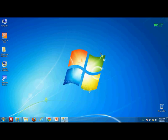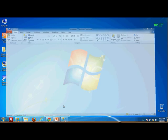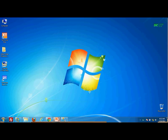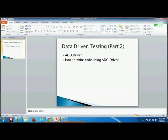Today in executeautomation.com video tutorial session in TestComplete, we are going to discuss about data-driven testing using ADO. So far in Part 1, we saw how to perform data-driven testing using Excel sheets and CSV.